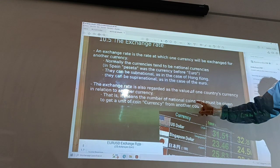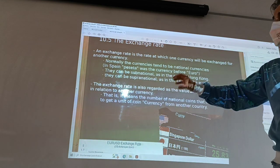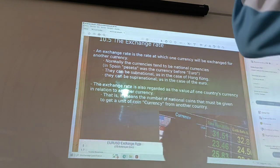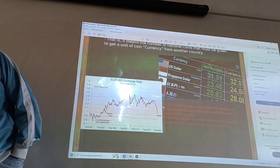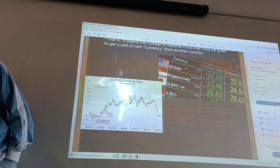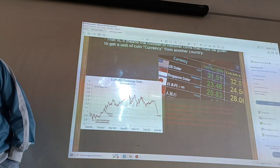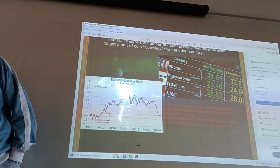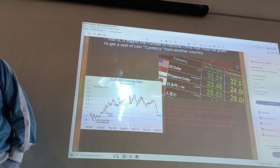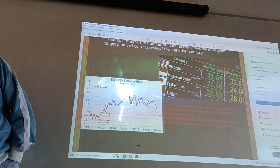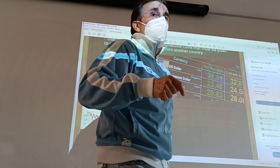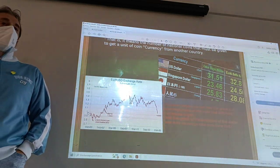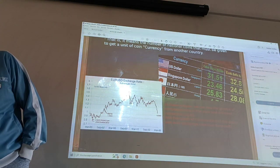The exchange rate is also related to the value of a country's currency in relation with another currency from another country — that is, the number of national coins that must be given to get a unit of another coin from another country. In these pictures, you can see the graphs on the right showing the relationship between euros and another currency, and on the left, you can see the evolution in the relationship between euros and dollars. For example, if one euro equals one dollar, or if there is real growth, we can see these different situations.